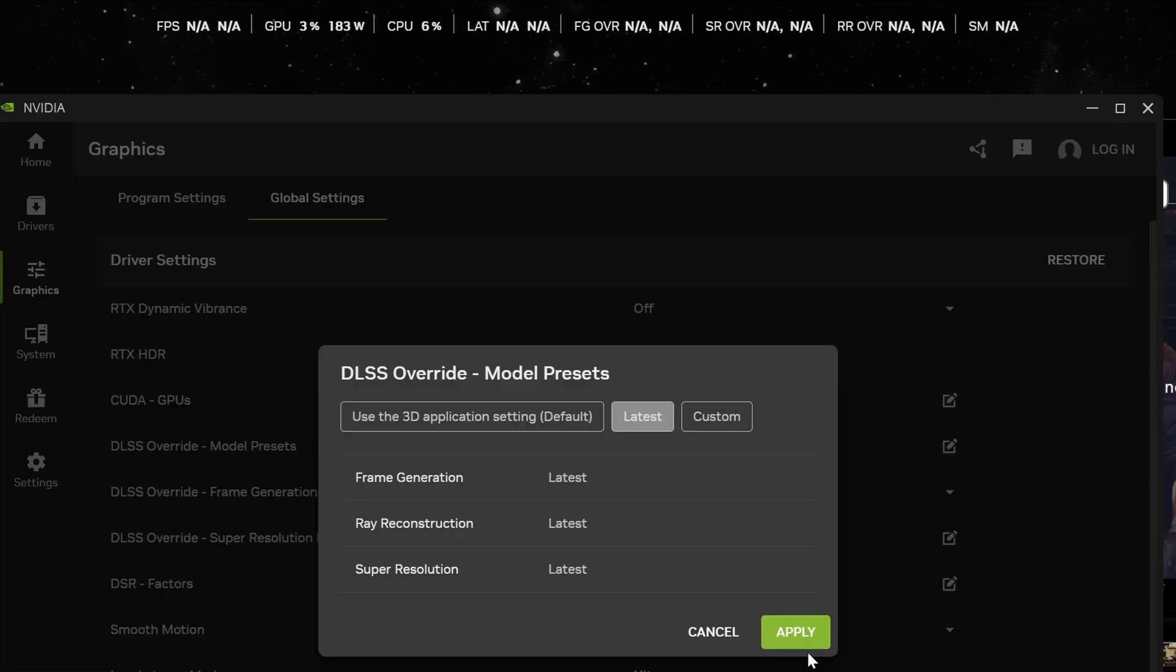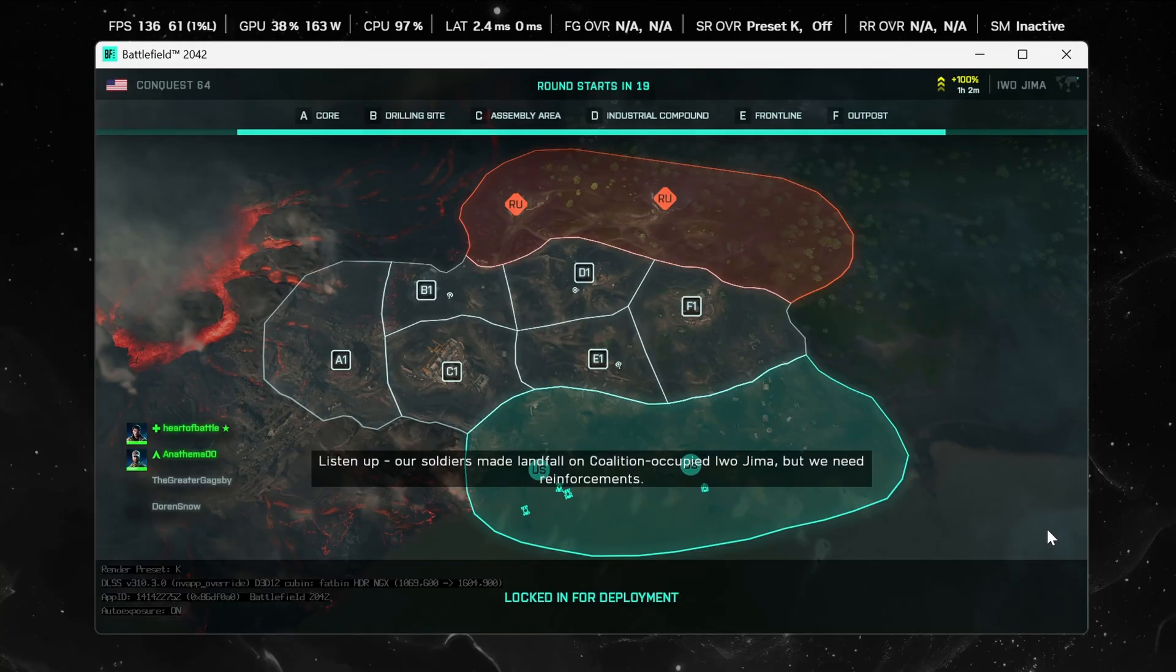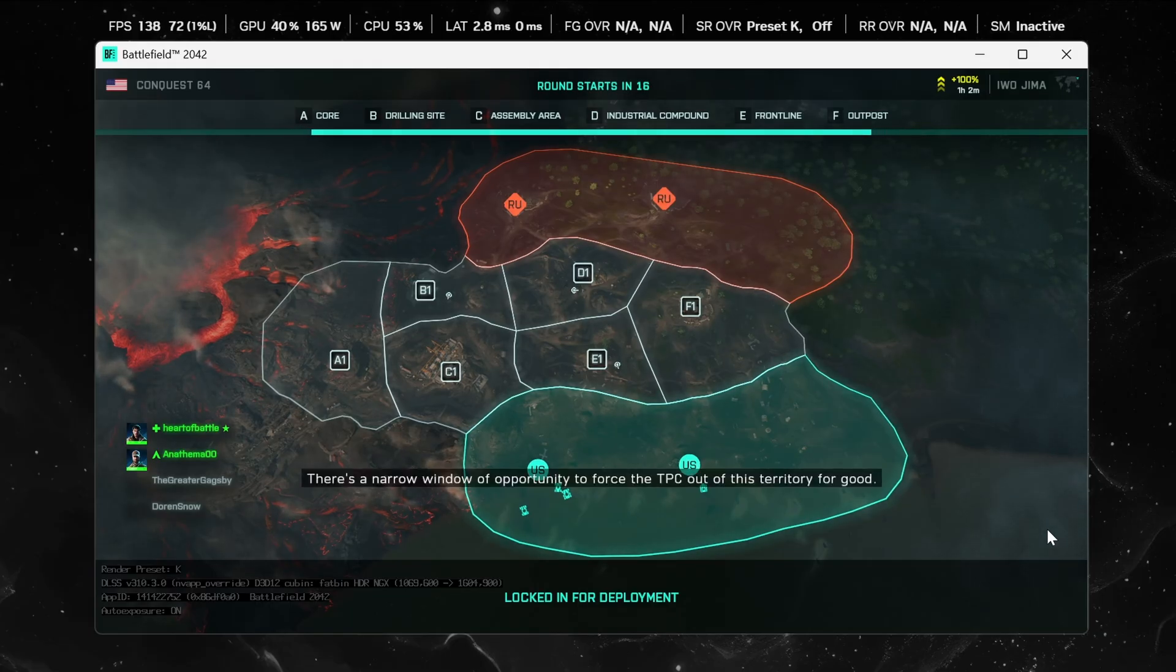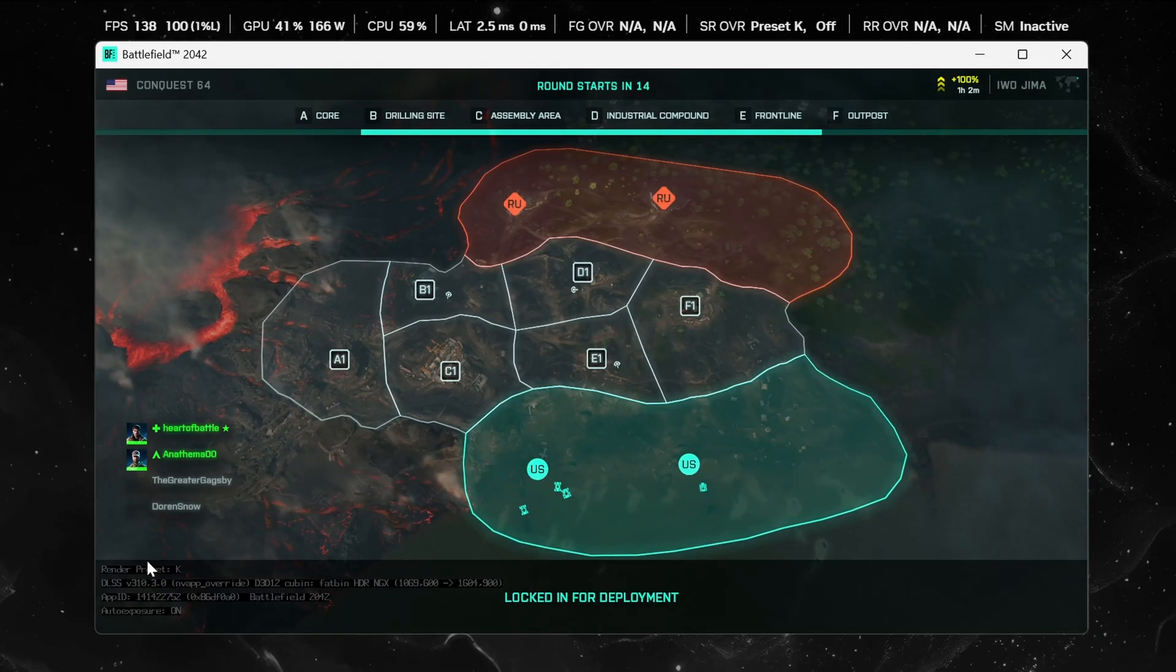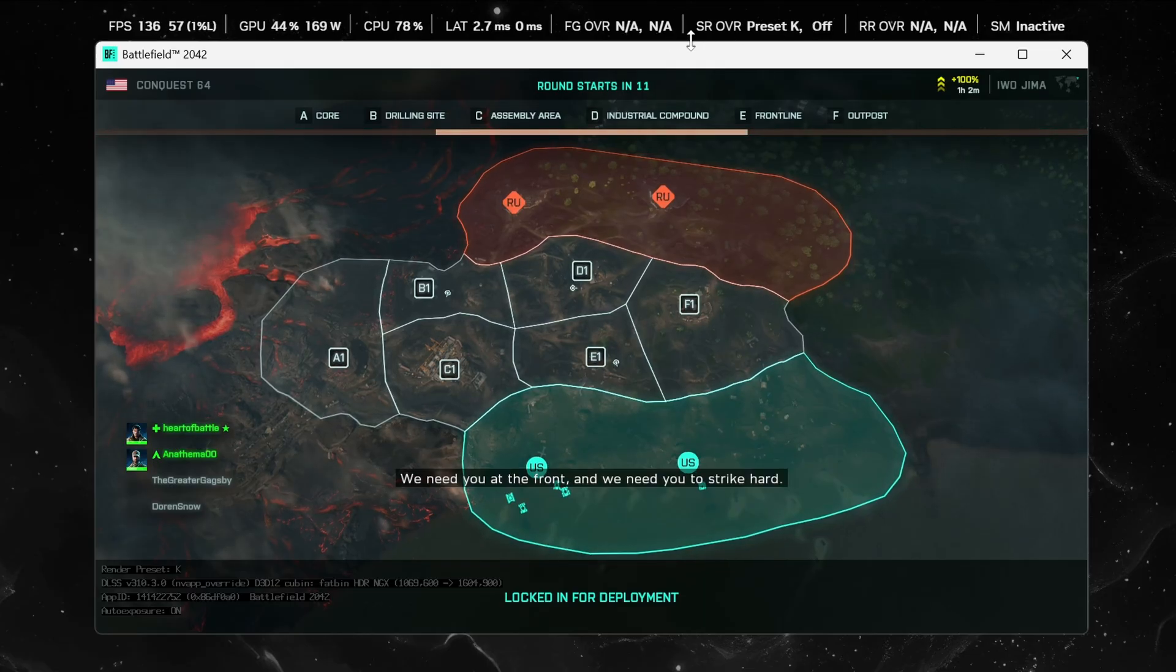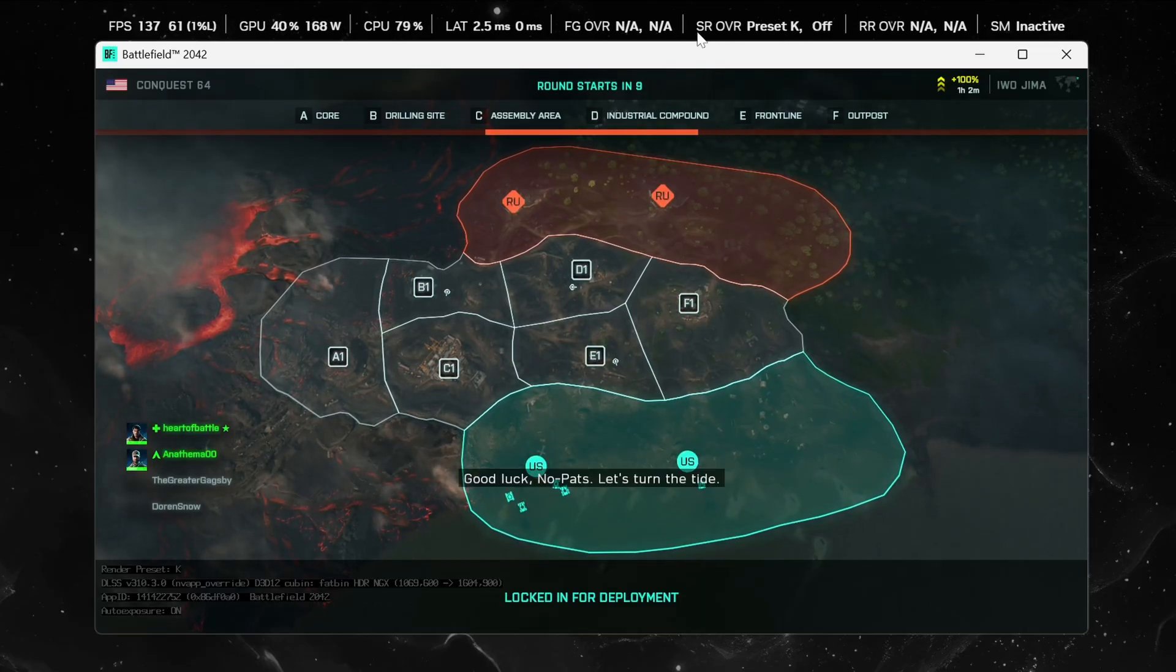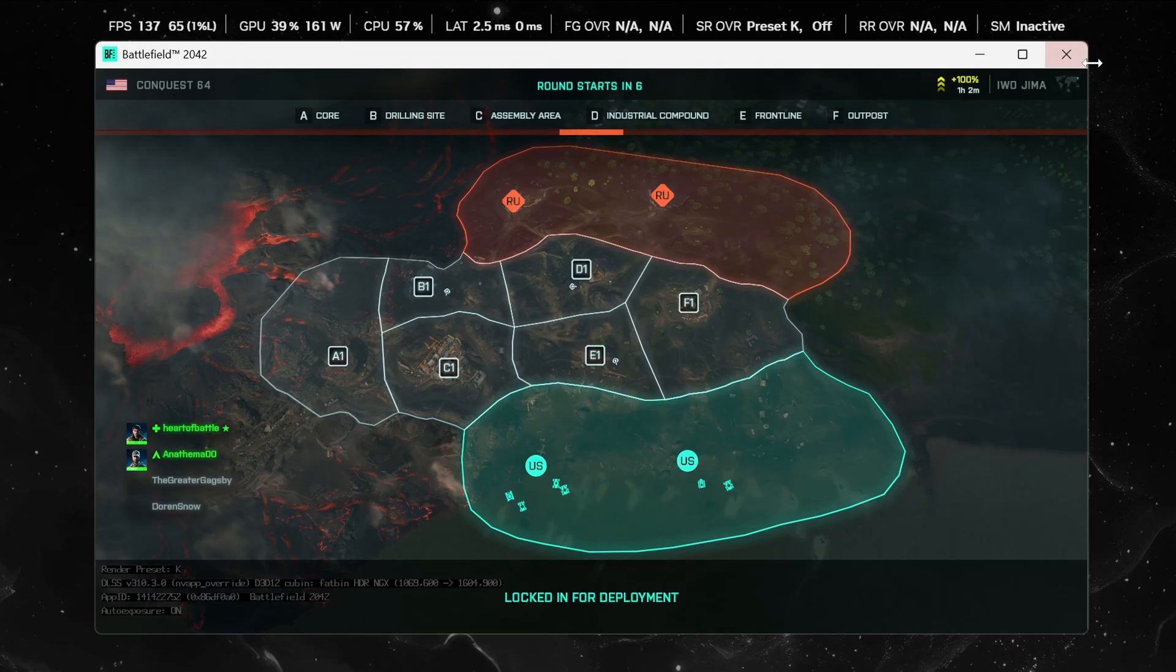Enable the overrides here. Relaunch the game and we'll check back in to see if they work. All right. So back in Battlefield 2042 here on the bottom left of the game's window it does say preset K. And at the top in the NVIDIA overlay it says preset K for the override. So the override is working for Battlefield 2042.